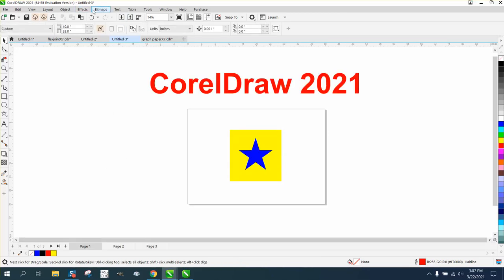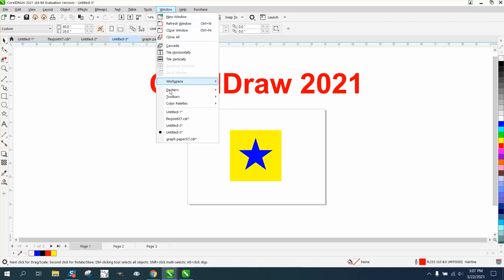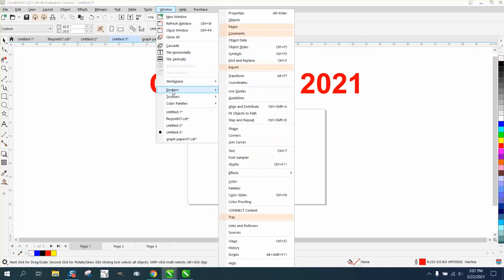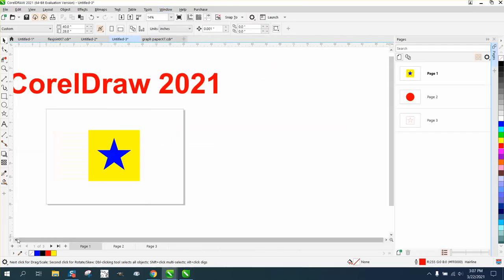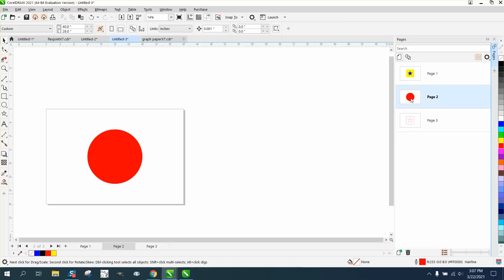Let's go to Windows, Dockers, and Pages. Look at that. You can see all the pages and what they look like. That's the wireframe or the hairline, that's the red circle. And if you want to go to that page, you just click on that page.